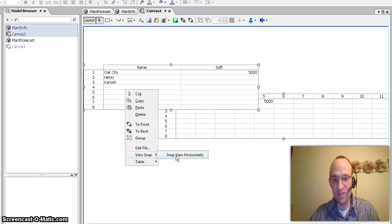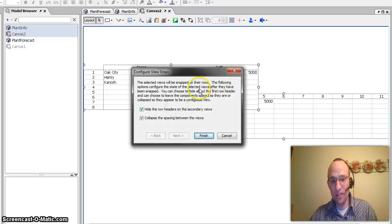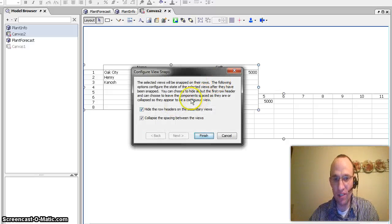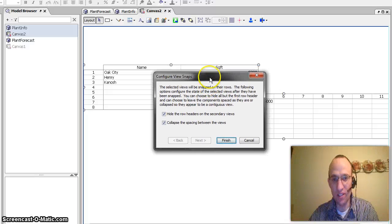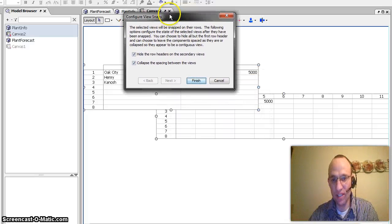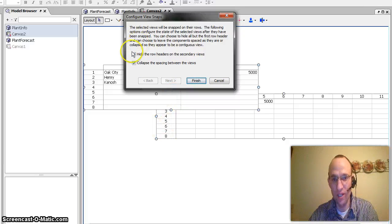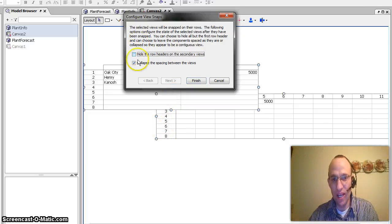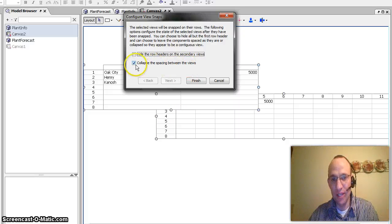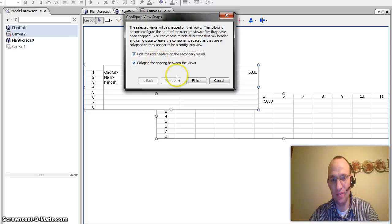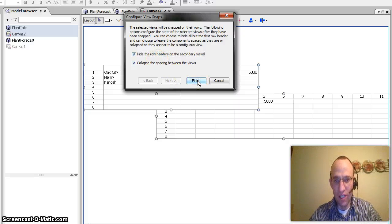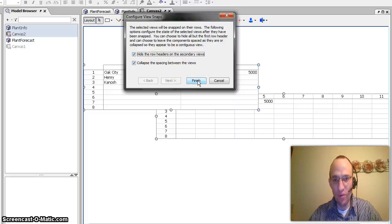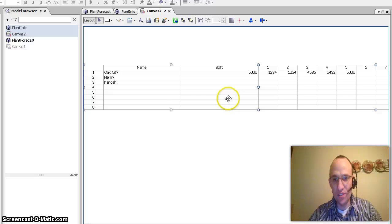And it's going to give me an option to snap it horizontally. And it's going to give me a kind of a wordy message here. And basically all this is saying is, do you want to hide the rotors of the second, secondary view? So do you want to hide these rows right here? And if you do, go ahead and click that. And do you want to collapse the spacing between the two views? And you can go ahead and unclick that or leave it clicked. And you can see the different results. But once I have those both things selected, I click finish.